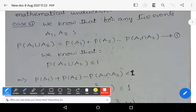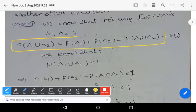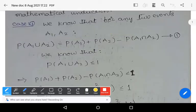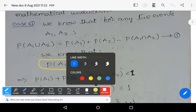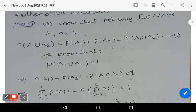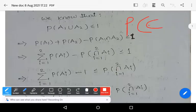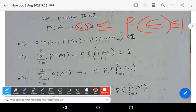Case 1: For any two events a1, a2, by the addition theorem of probability, P(a1 ∪ a2) = P(a1) + P(a2) − P(a1 ∩ a2). We know that the probability of any event is always less than or equals to 1. Applying this general property, we get P(a1) + P(a2) − P(a1 ∩ a2) ≤ 1, since probability of any event lies between 0 and 1.